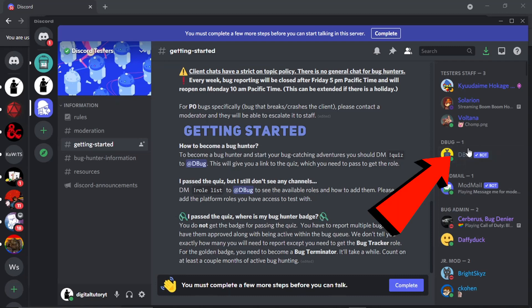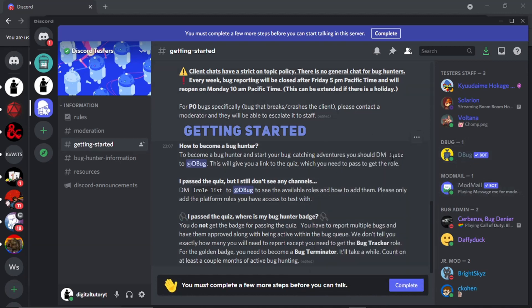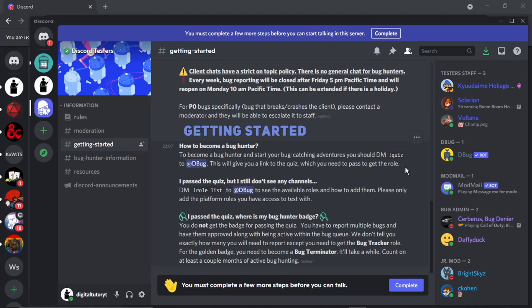So the first thing you need to do is, as you can see it tells you step by step the instructions, so the first thing you need to do is come to this bot here which is called Debug. And then what you need to do is put an exclamation mark and then quiz and it's going to send you a quick quiz to fill out which you basically do to make sure you can do the bug hunting.